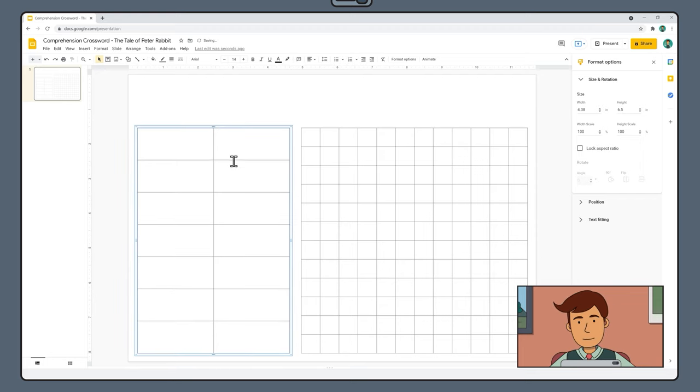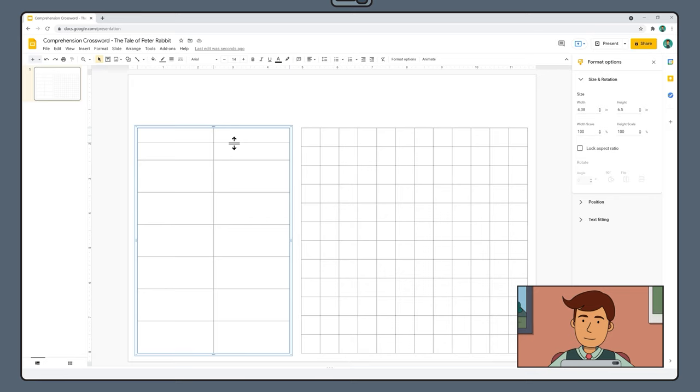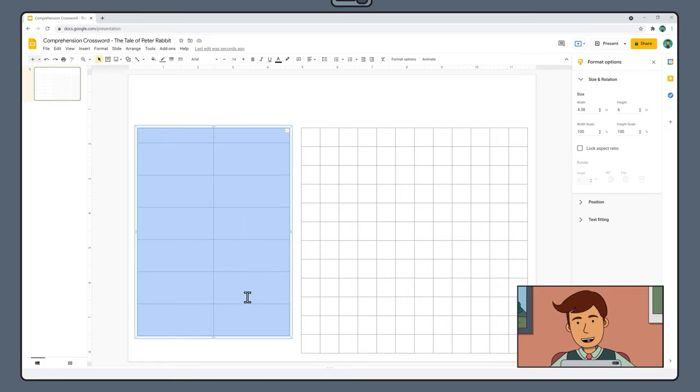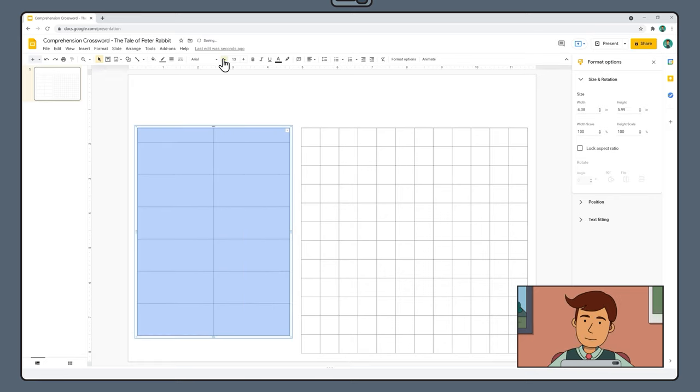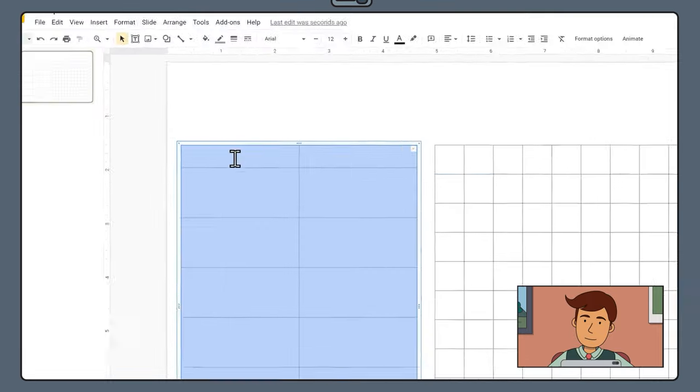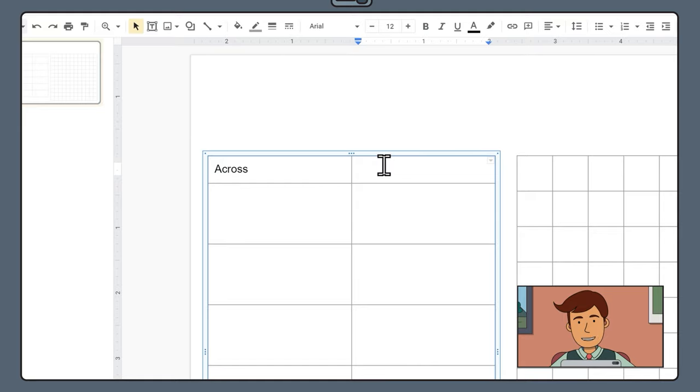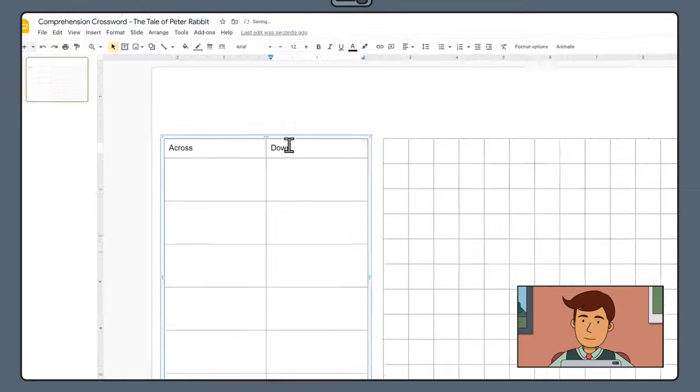Then drag the top cells up slightly. Click and drag to select all the cells and reduce the font size to 12. In the top left cell, write the word Across and in the top right cell, write the word Down.